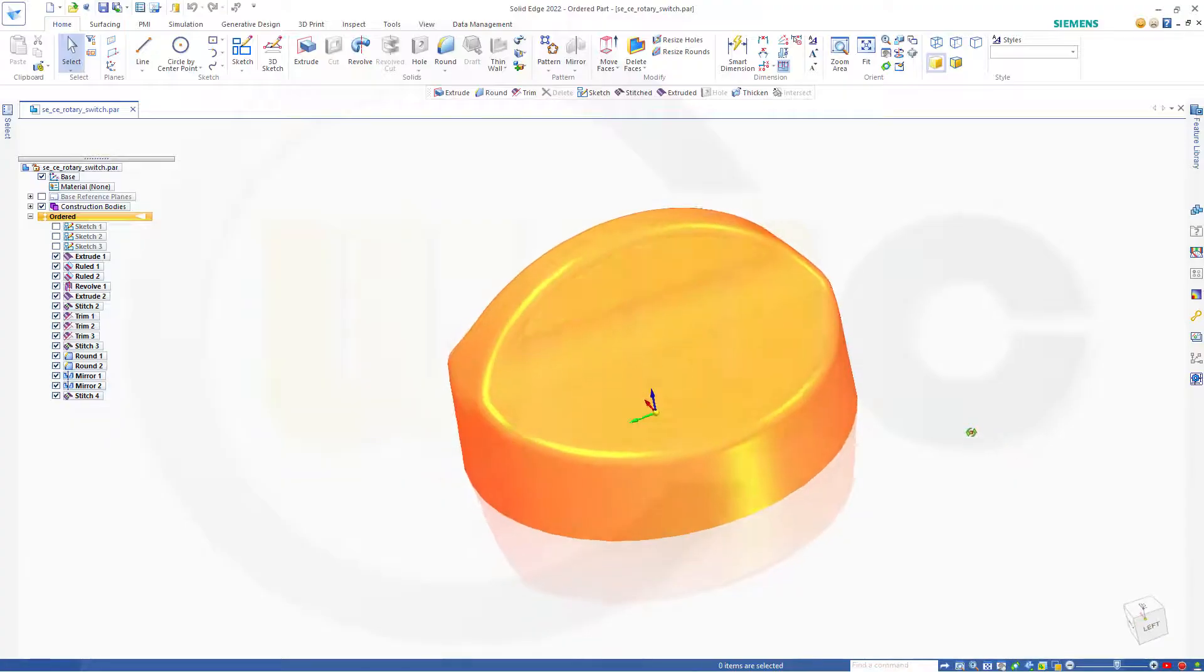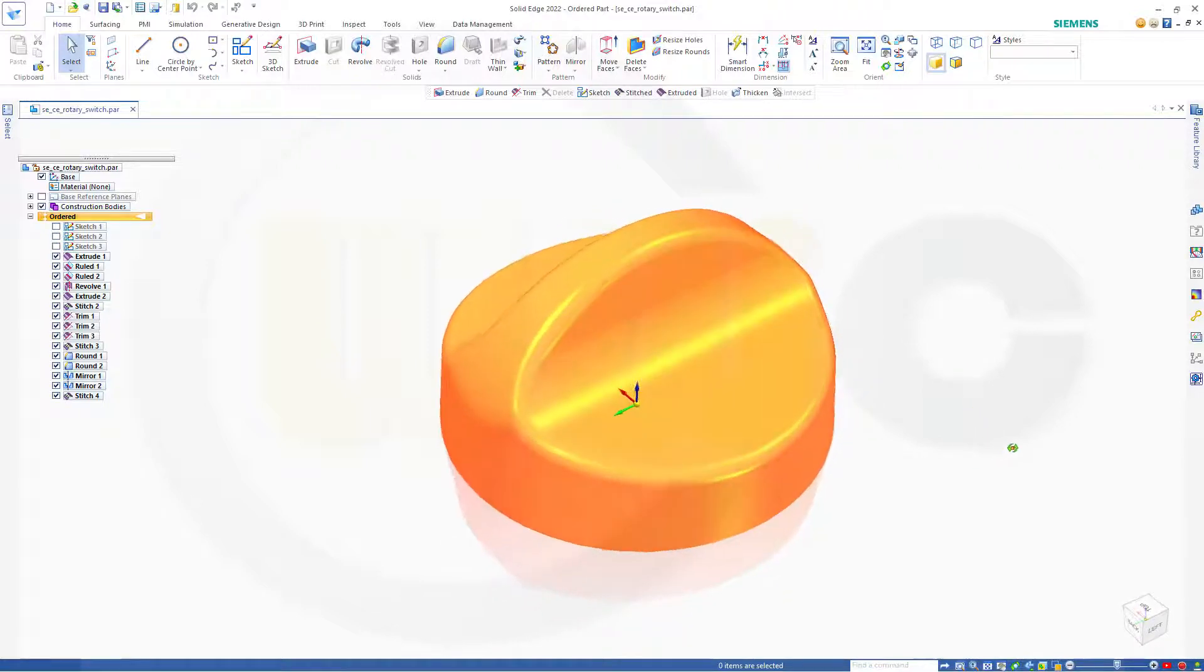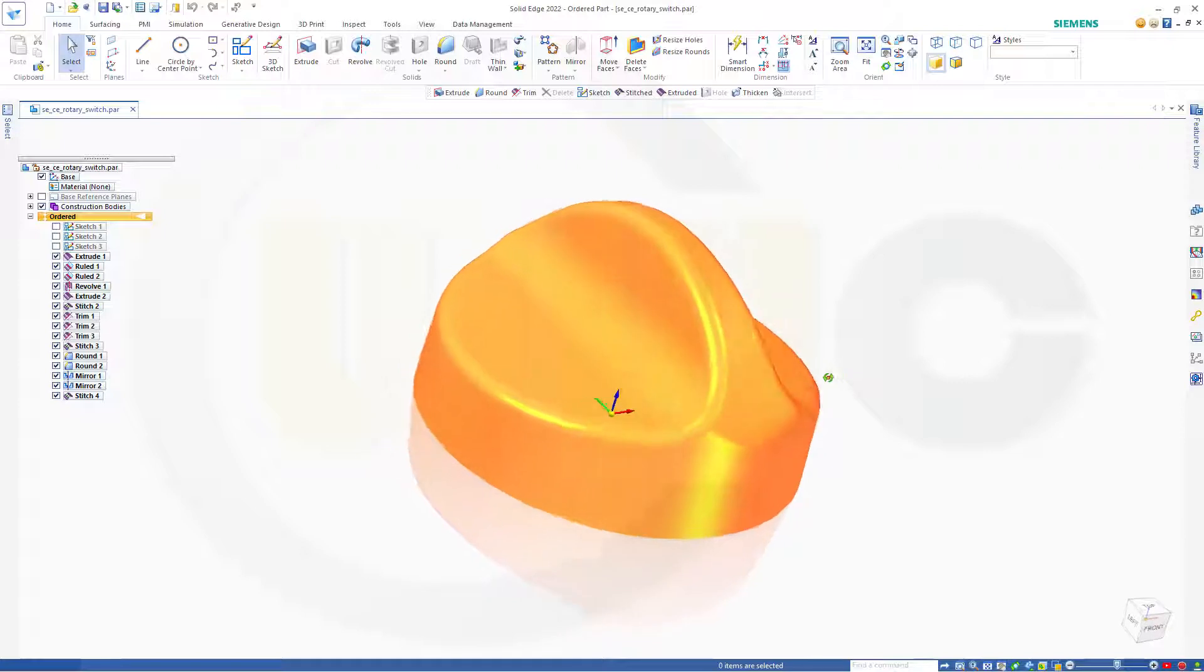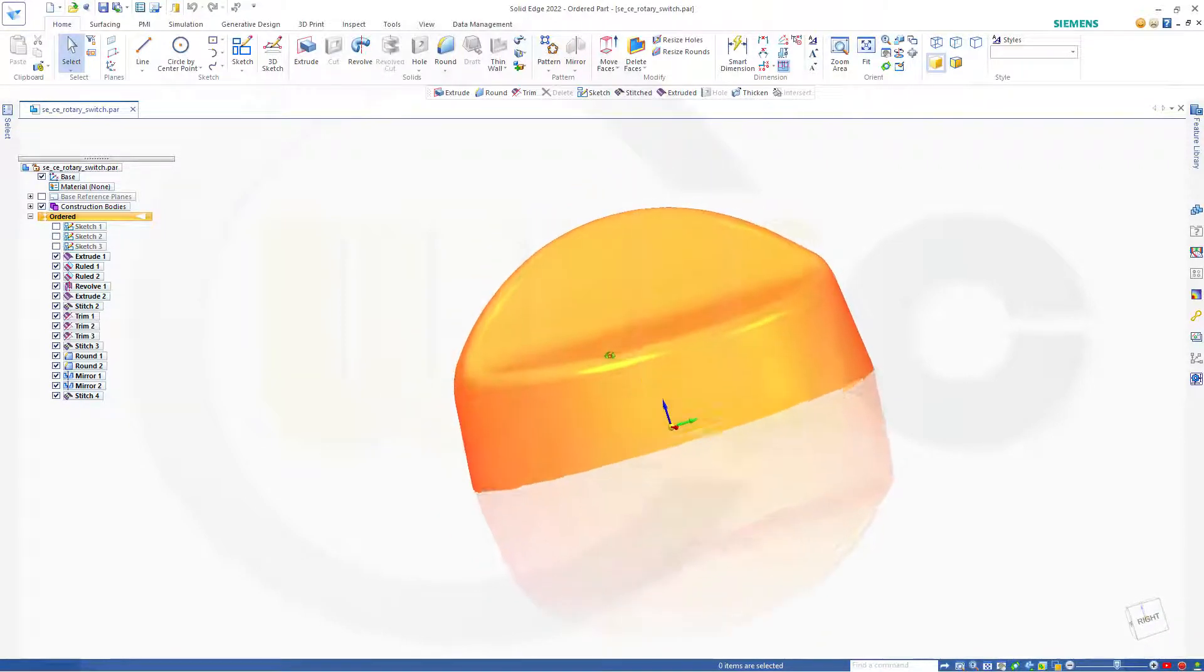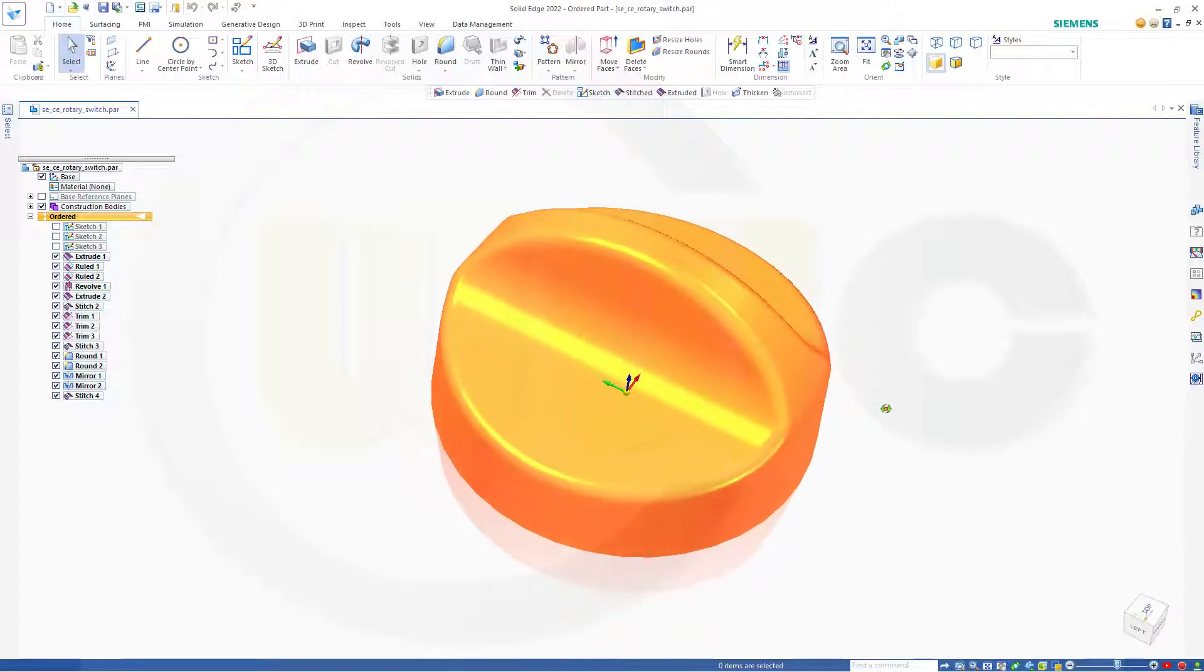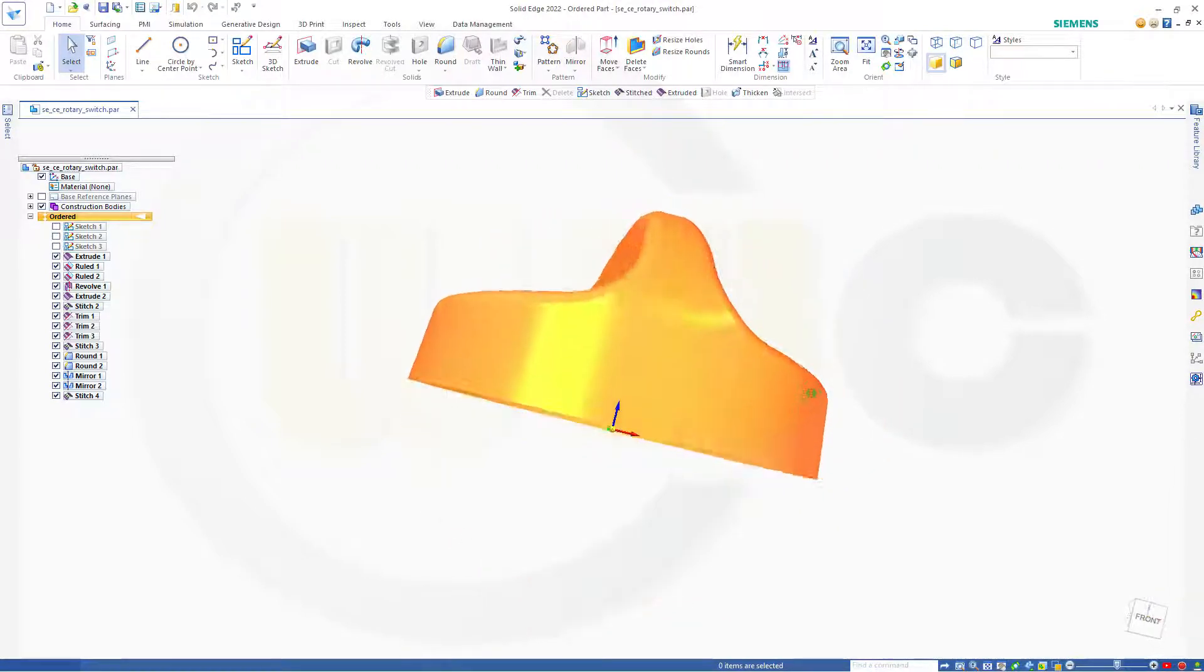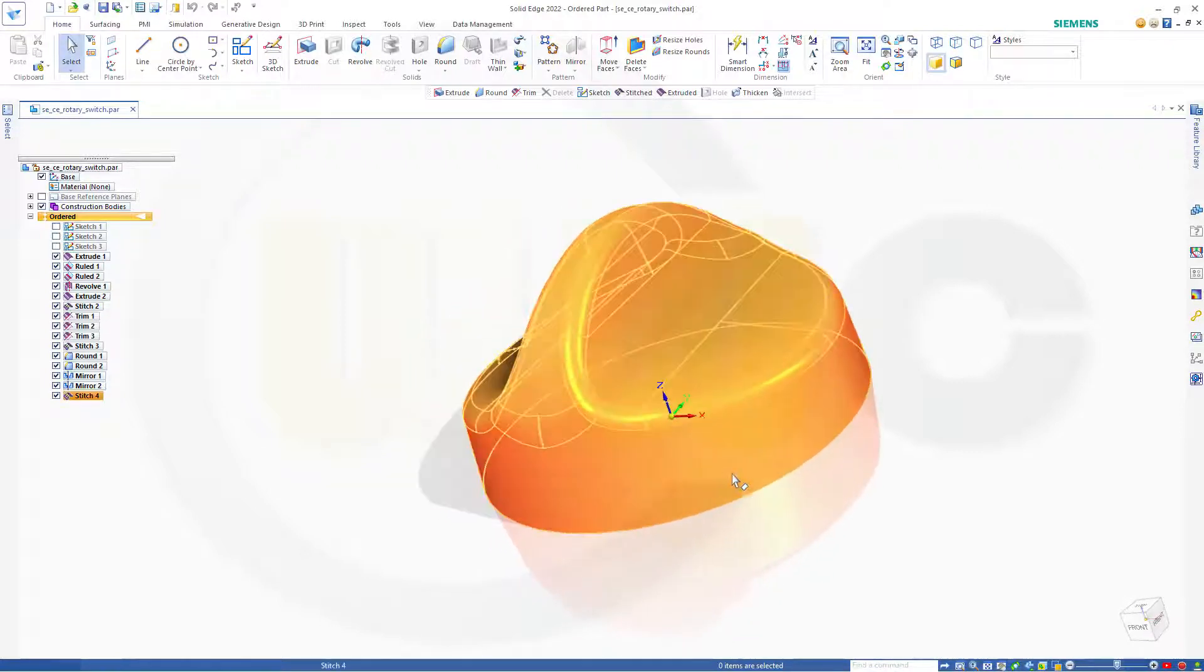Hi, welcome to a Solid Edge 2022 video tutorial. It's a basic surface exercise done with 2D sketches and very similar to all the other programs. So let's have fun with Solid Edge.